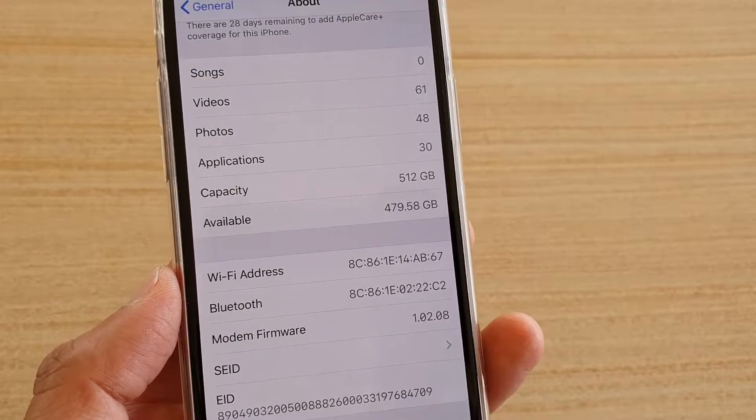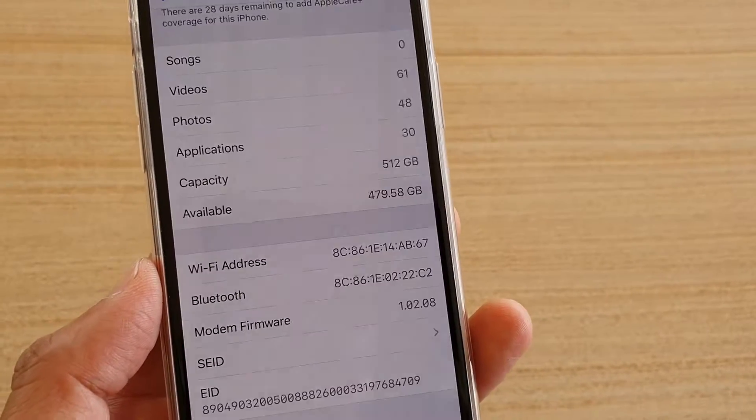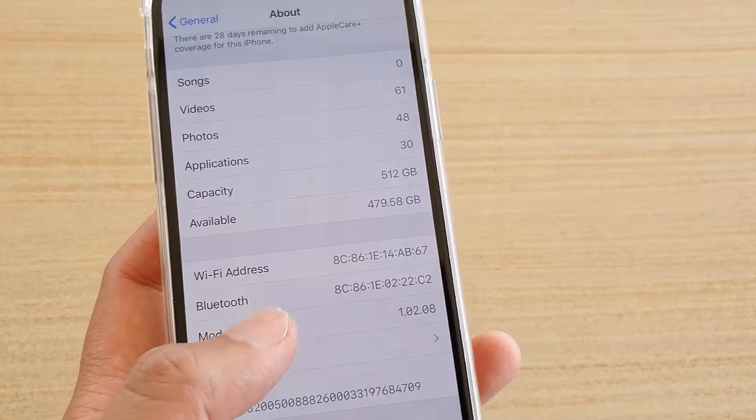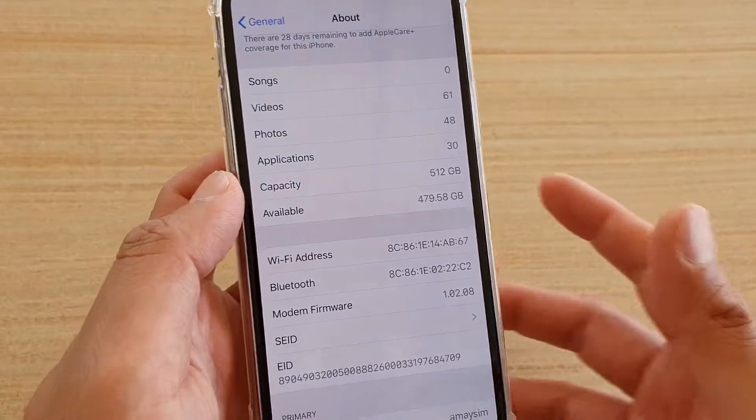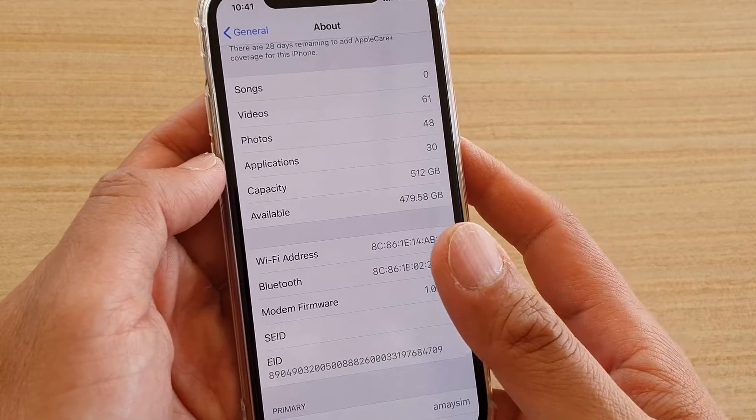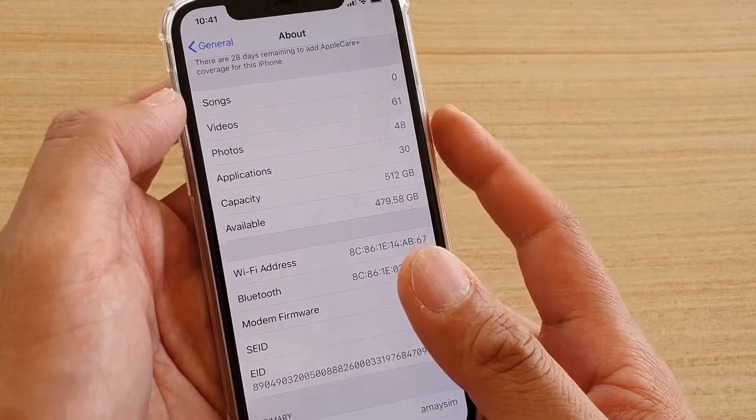How to find out how much storage memory you have left on iPhone 11 or the 11 Pro.